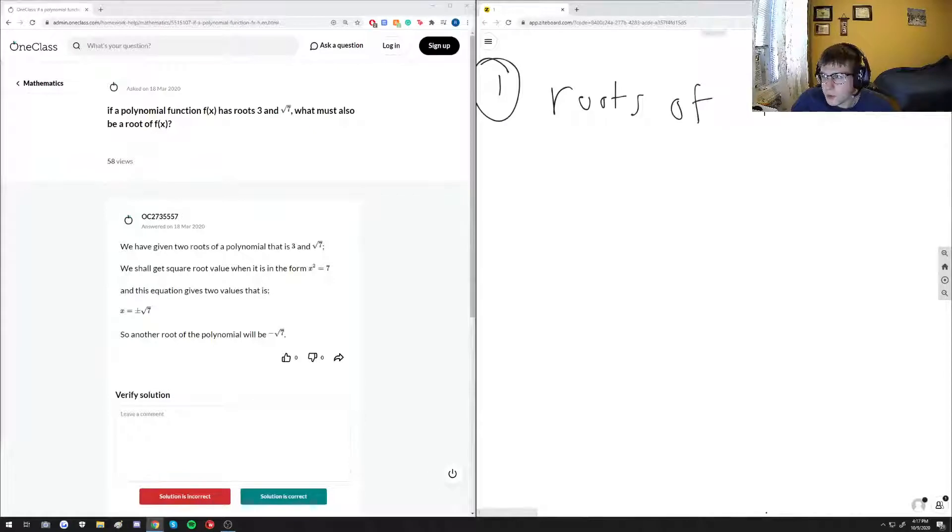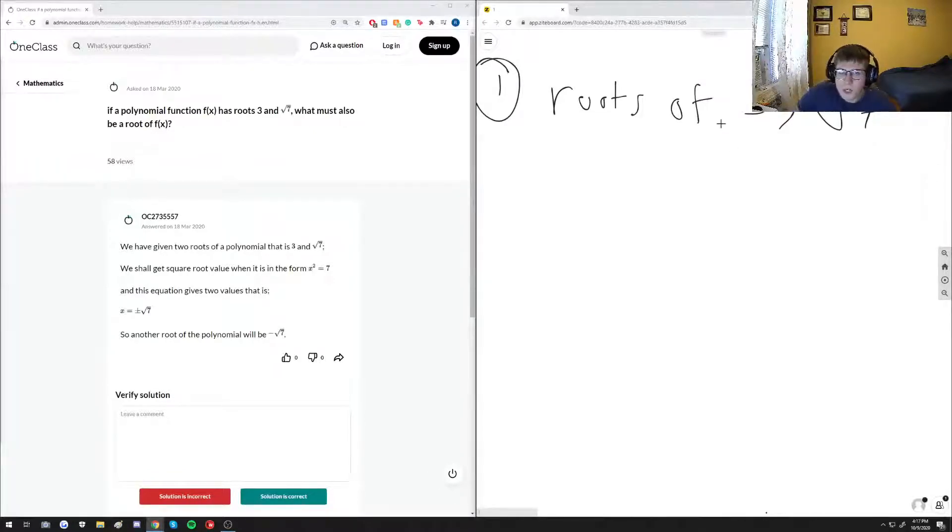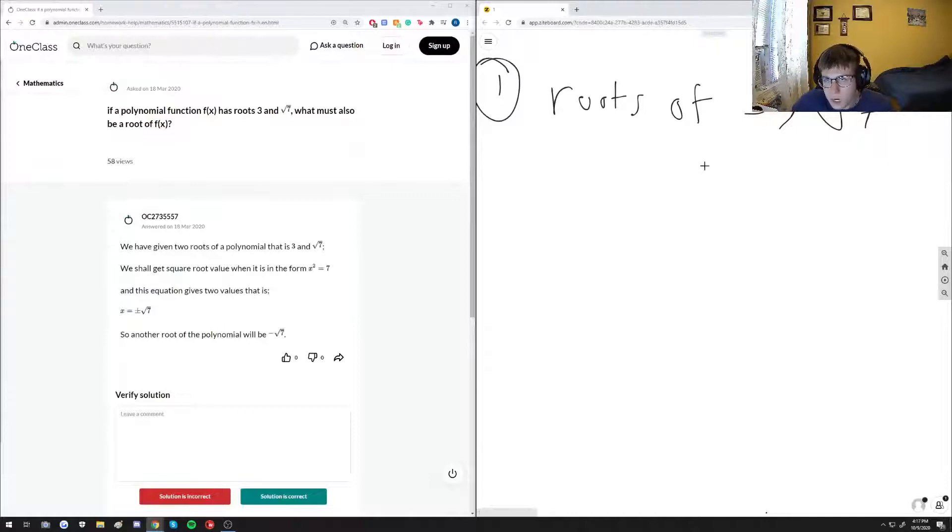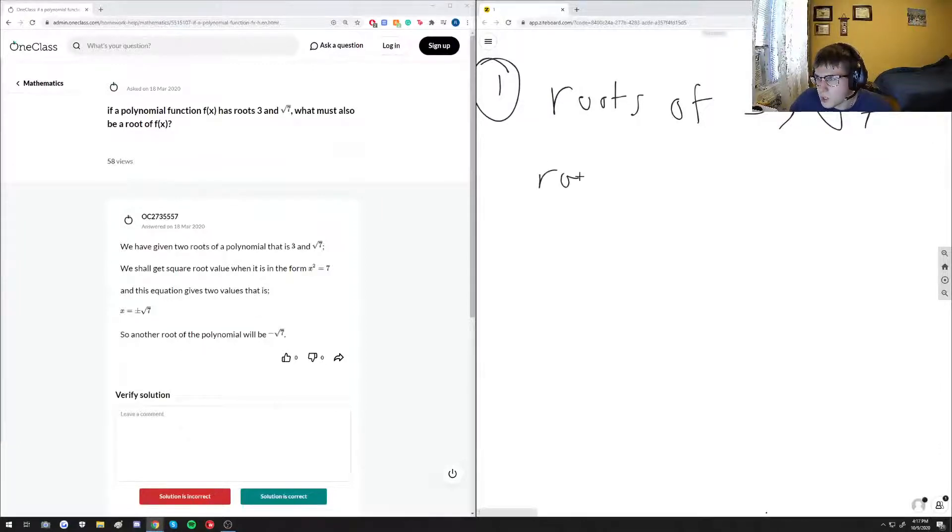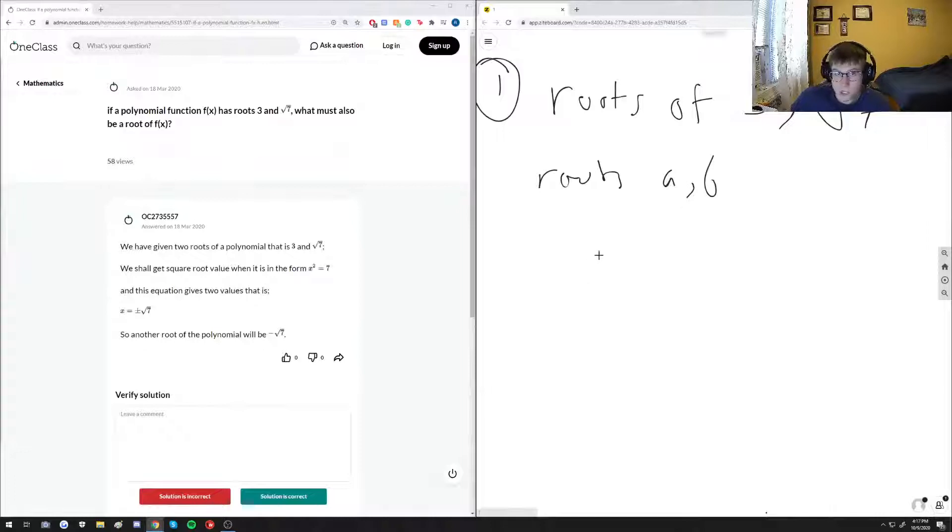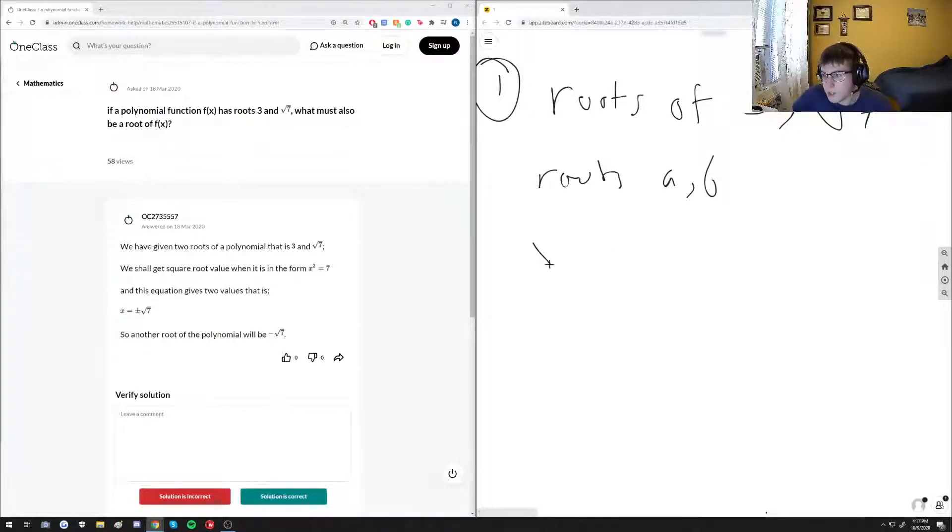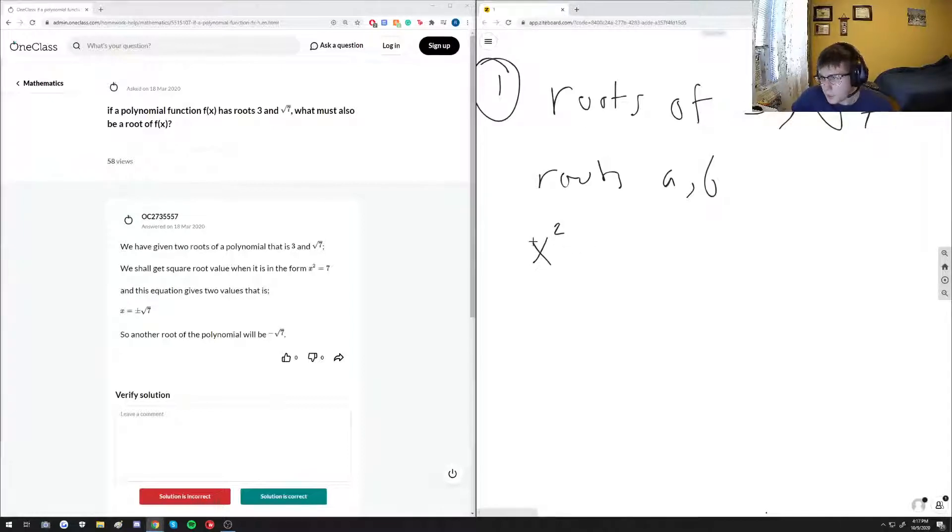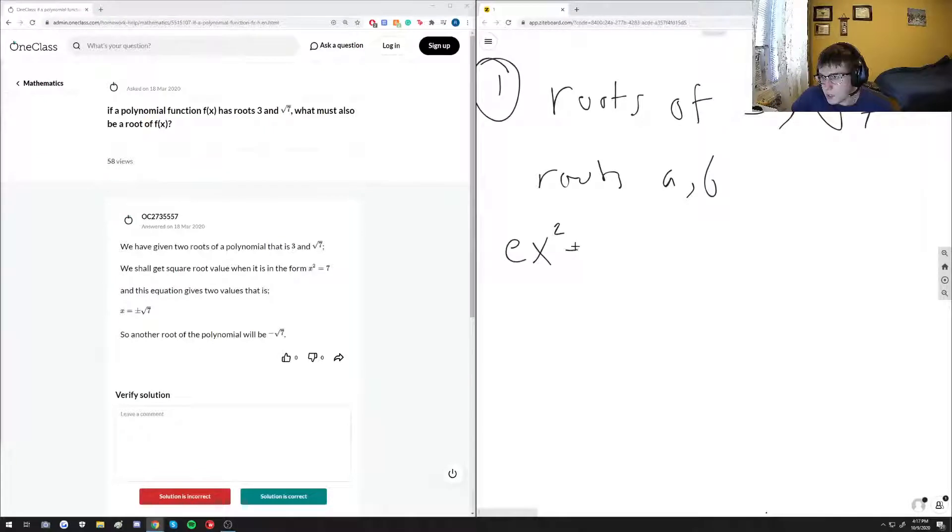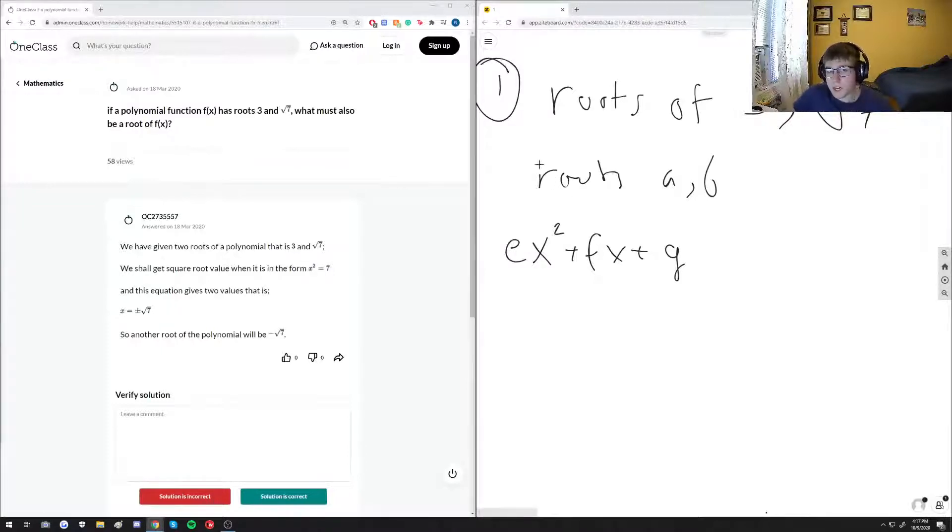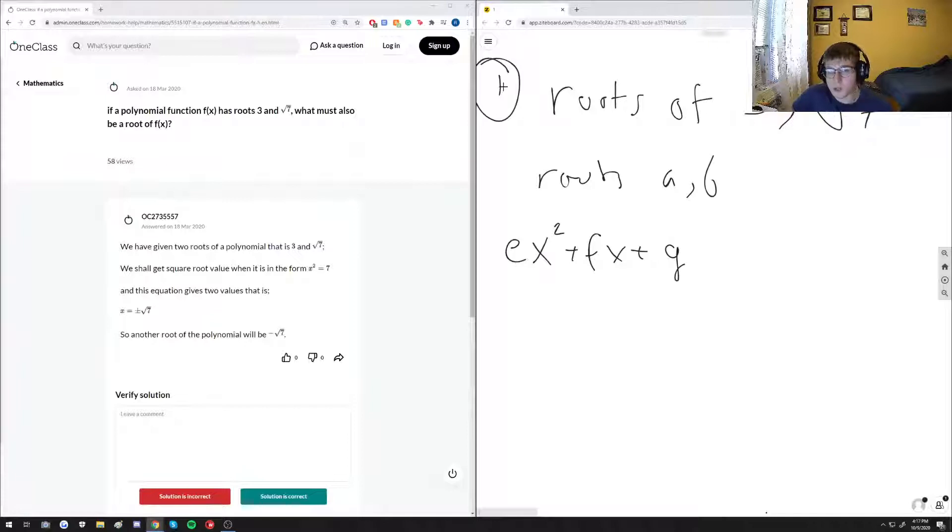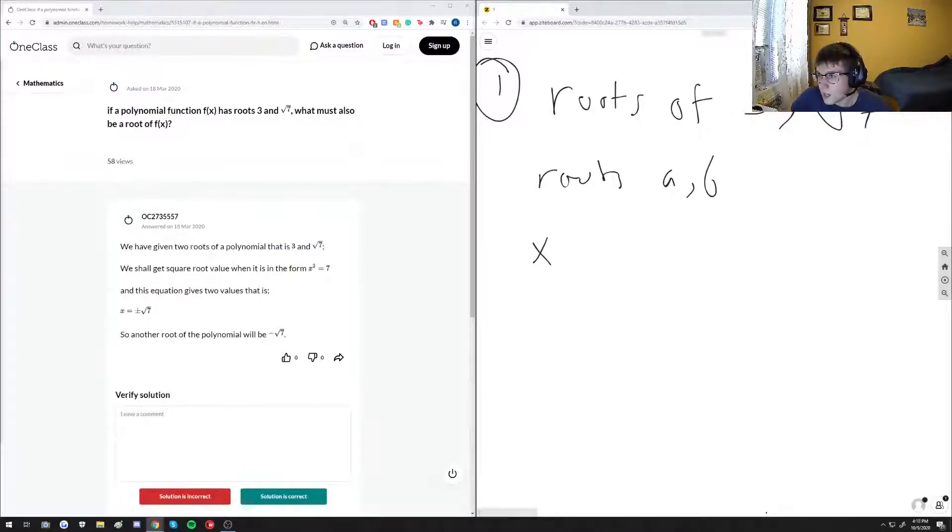Basically, this means that our polynomial can be written as the product of certain factors. So let's say you have roots a and b of a quadratic equation. We know that our quadratic equation is some equation in the form of e x squared plus f x plus g, and we know that we can possibly factor this into the product of two terms if we have two roots.